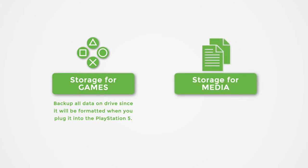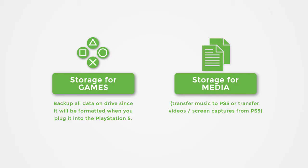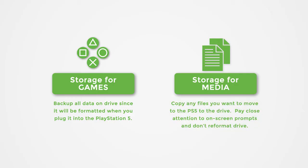Or, storage for media. Transfer music to PS5 or transfer videos and screen captures from PS5. Copy any files you want to move to the PS5 to the drive. Pay close attention to on-screen prompts and don't reformat the drive.